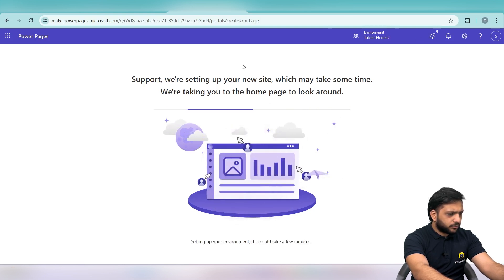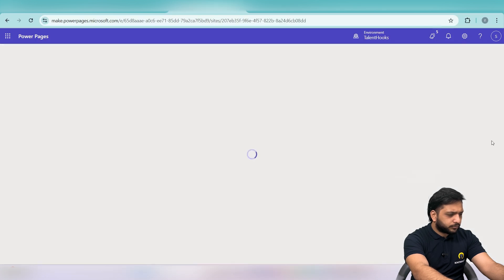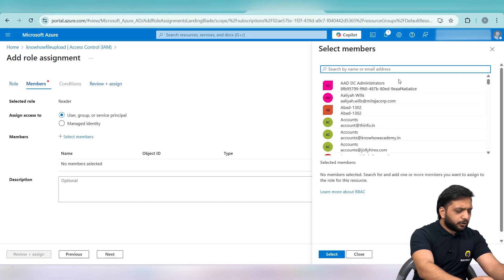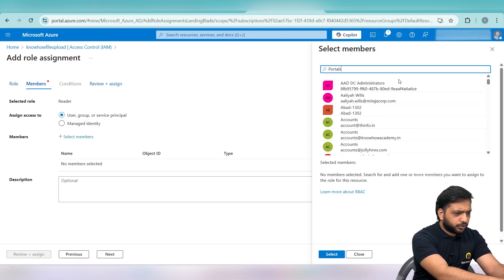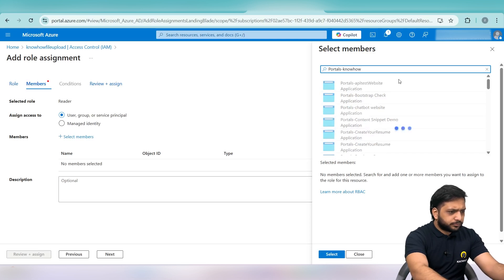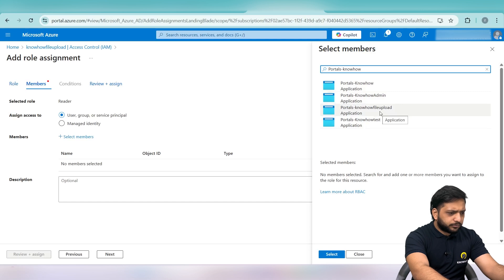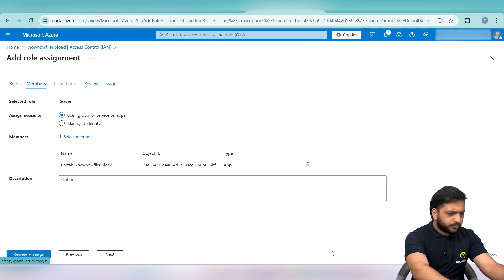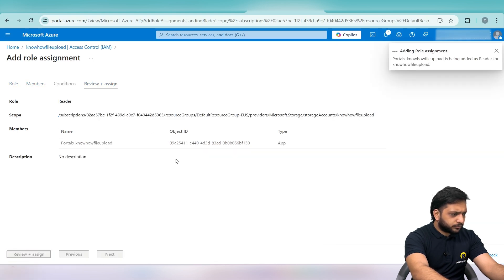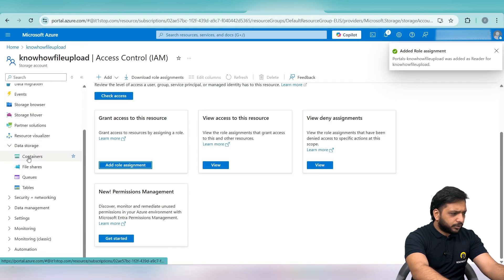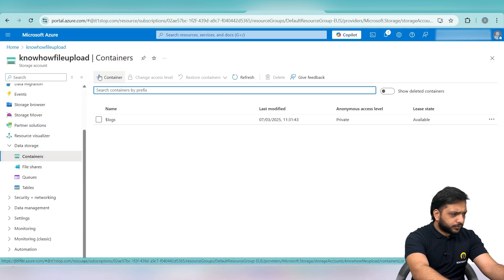Our site is being created, so we need to wait until it is ready. Now I will search for my site name — 'portals Know How File Upload' — and select it, then click Review and Assign.